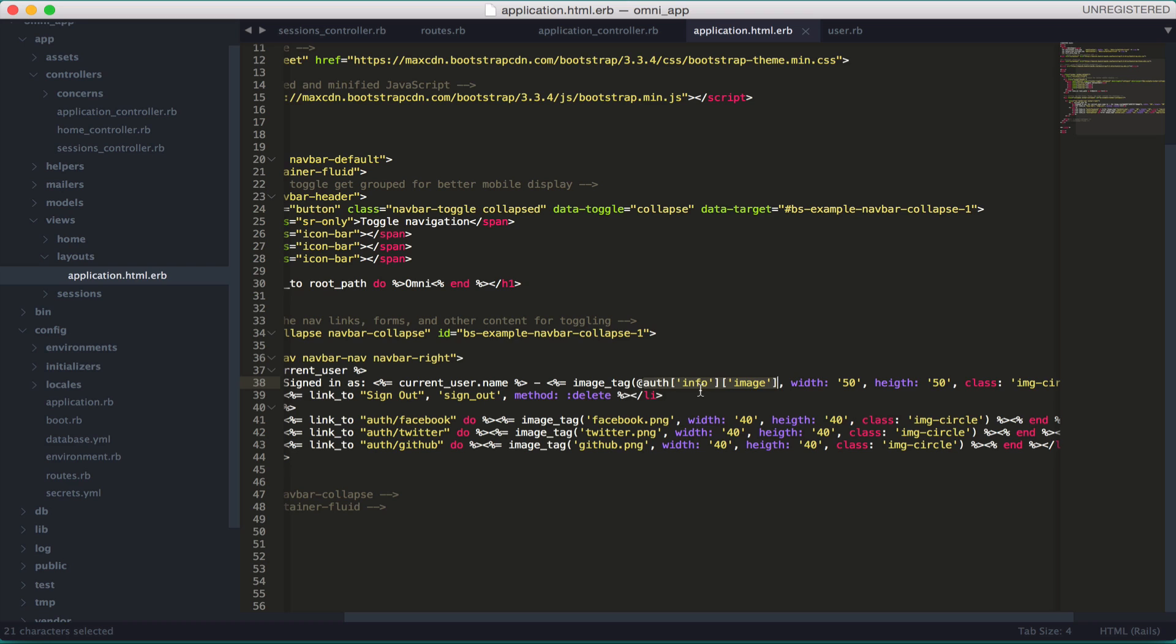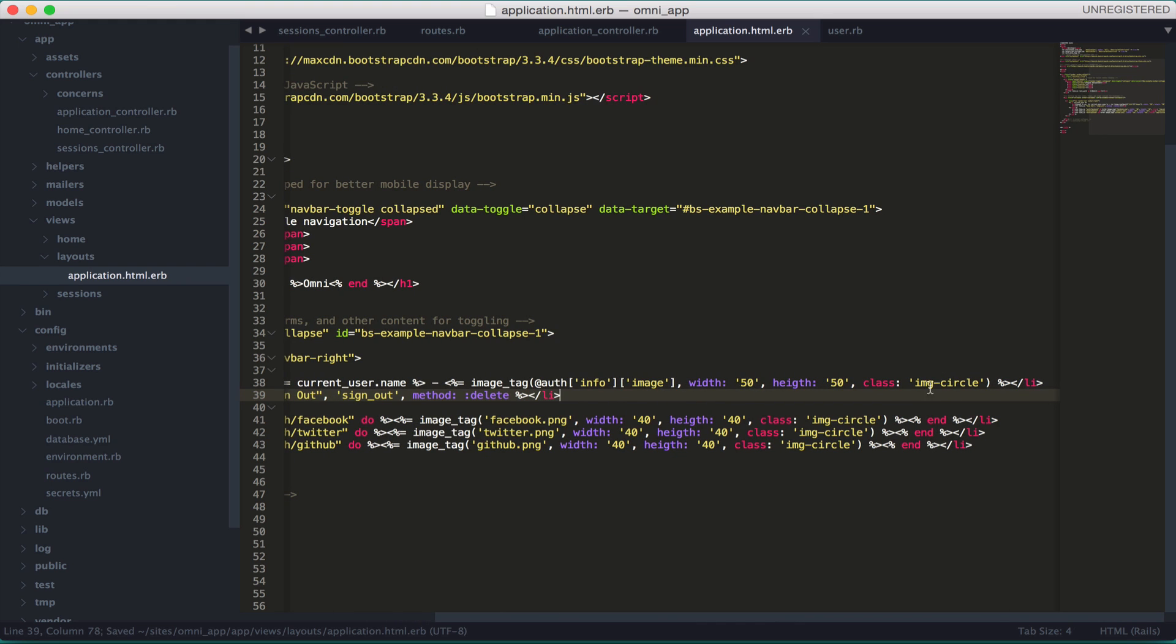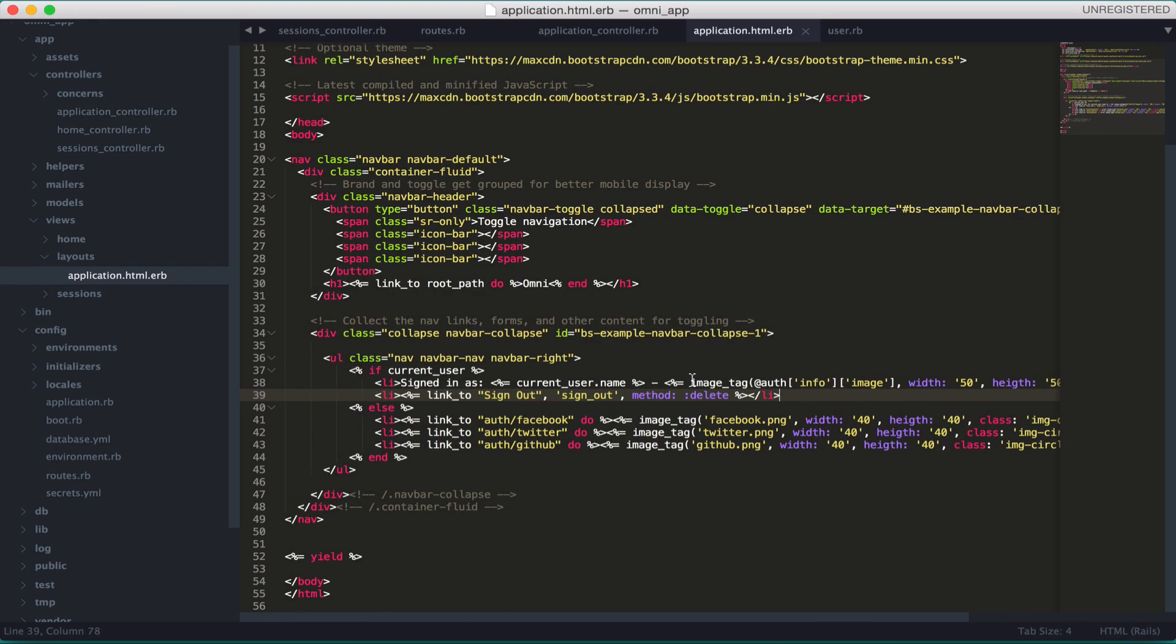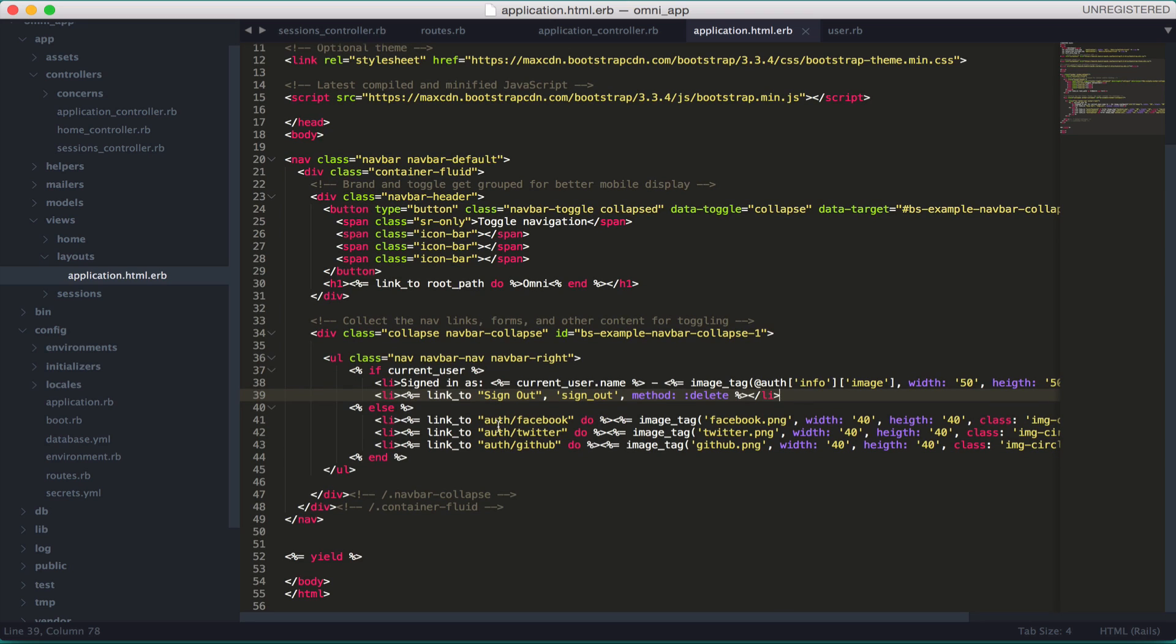Basically, this is the path for your profile picture: info and image. Then I have some classes here like image-circle which is from Bootstrap. If the user is not logged in, then give me these three links - the three buttons for Facebook, Twitter, and GitHub.